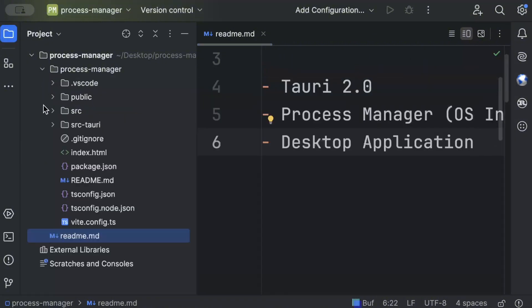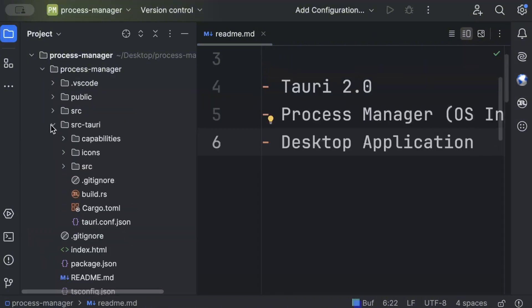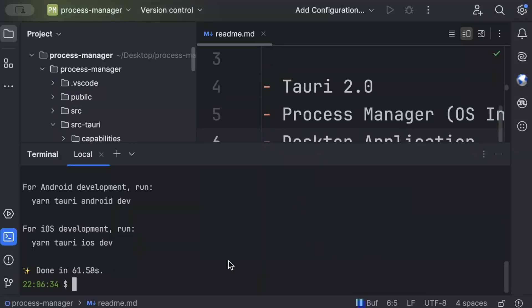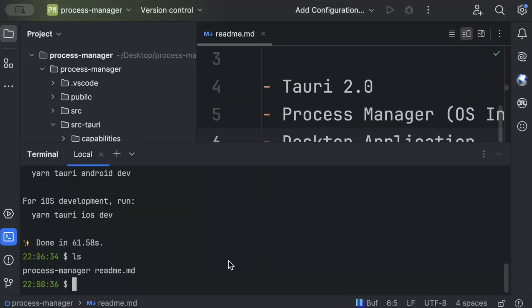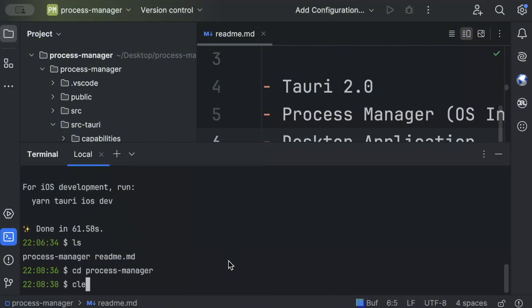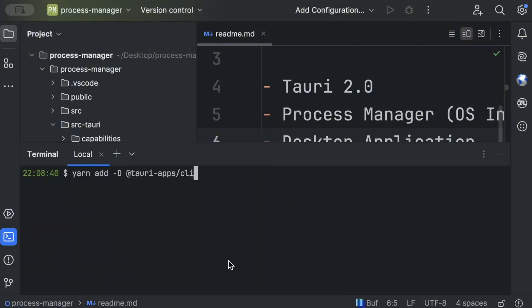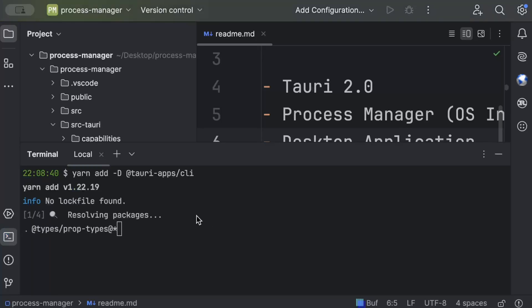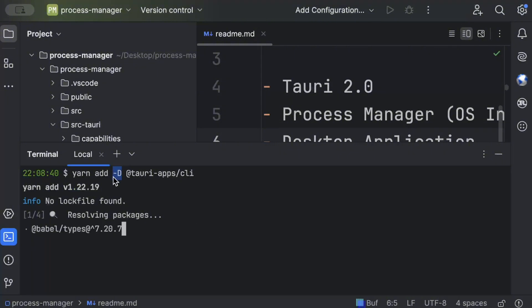Inside we have our project with src-tauri which is our Rust project. Now the next step is to install Tauri CLI, so we'll just head to our project and run this command to install Tauri CLI. Make sure to add it as a dev dependency with a dash d flag.